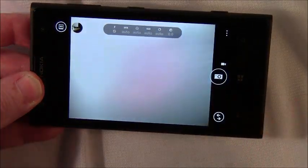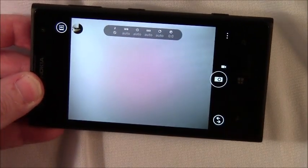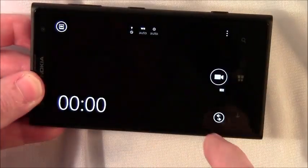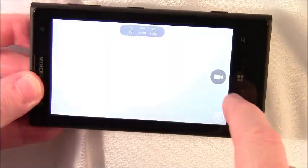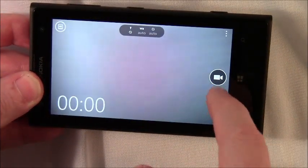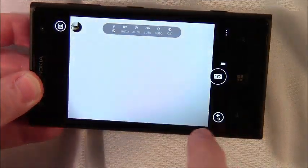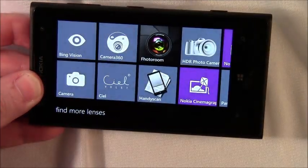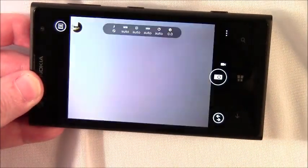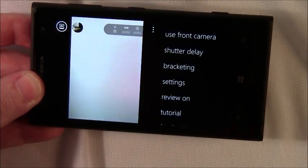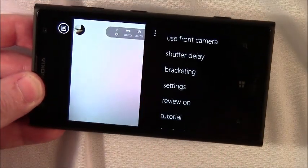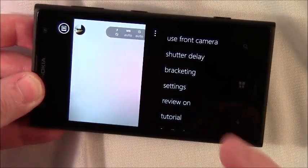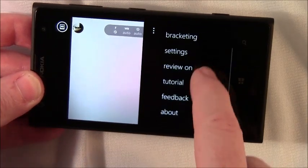You can toggle between still images and video by just tapping on the icon and it bounces back and forth between video camera and still image. Your double arrows down below that pulls up your lenses. Three dot menu you can toggle between your front camera and main camera, shutter delay, brackets, review on.